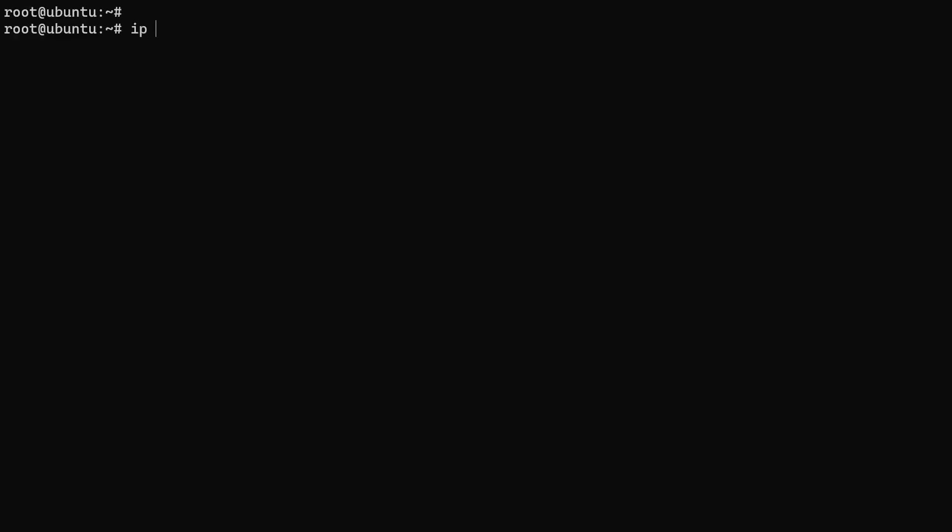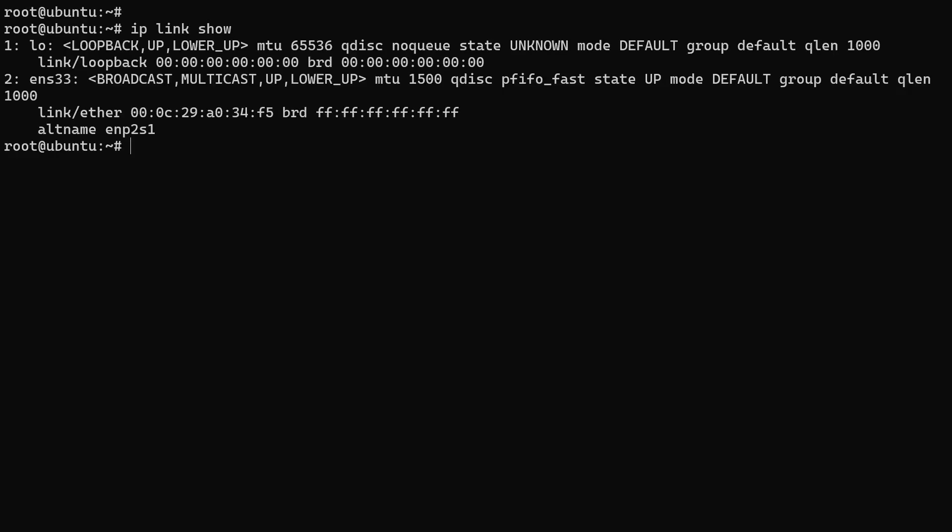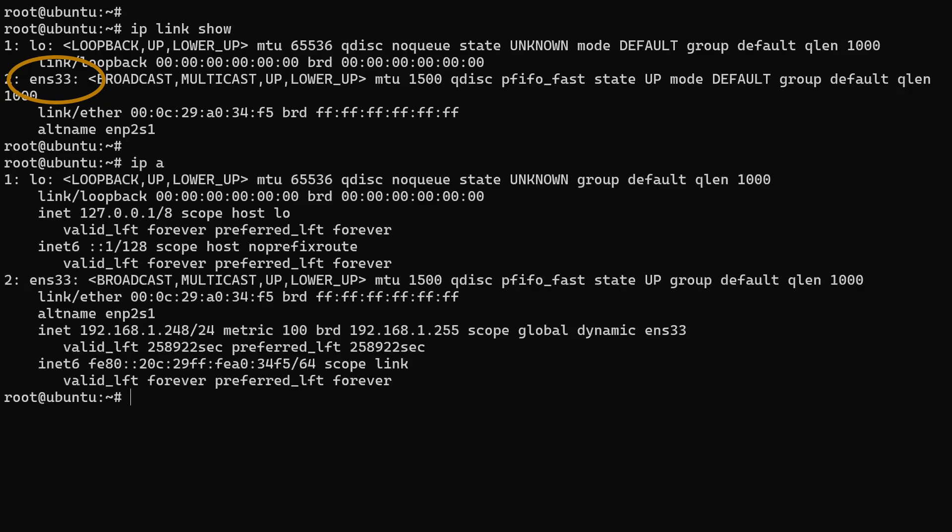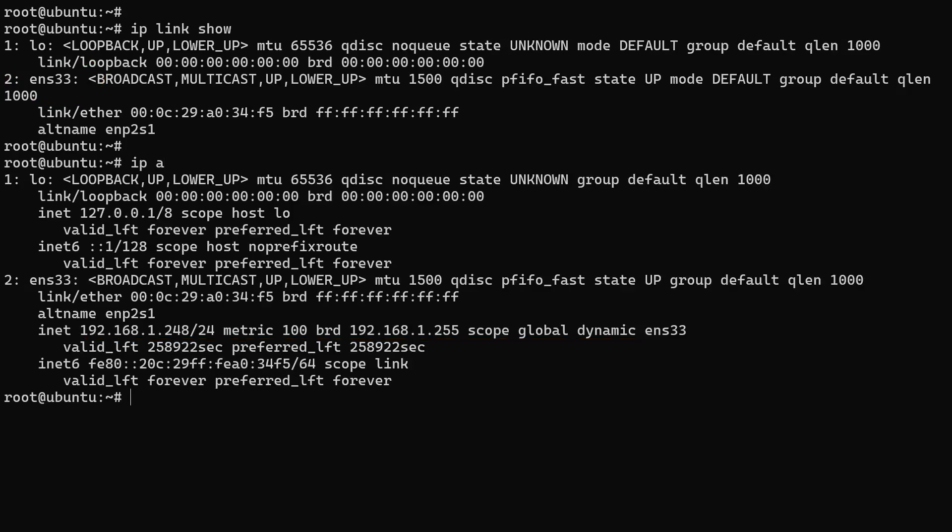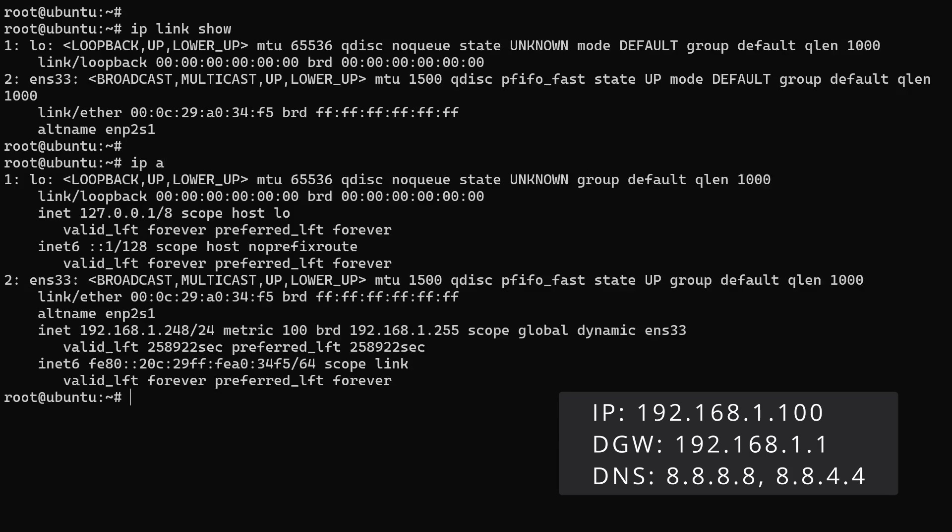To get started, I have an Ubuntu server with one Ethernet interface named ENS33. Right now, it's getting its IP address from the DHCP server. What we're going to do is configure the ENS33 interface with a static IP address of 192.168.1.100 and set the default gateway to 192.168.1.1. We'll also configure the DNS servers to use Google DNS.